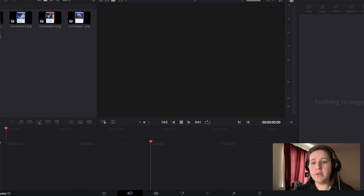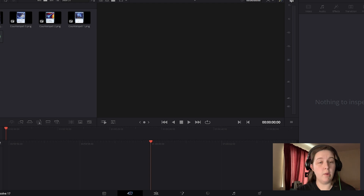Now that we have them imported, we're going to move on to editing our audio.